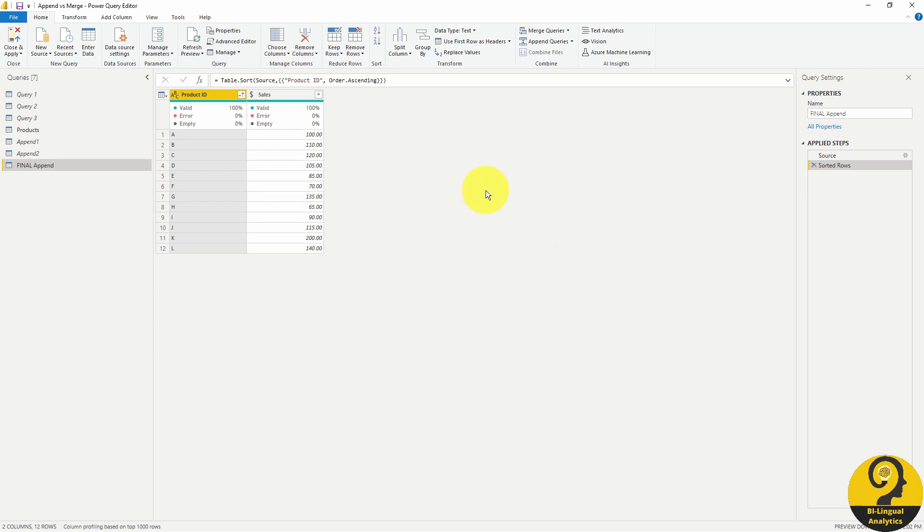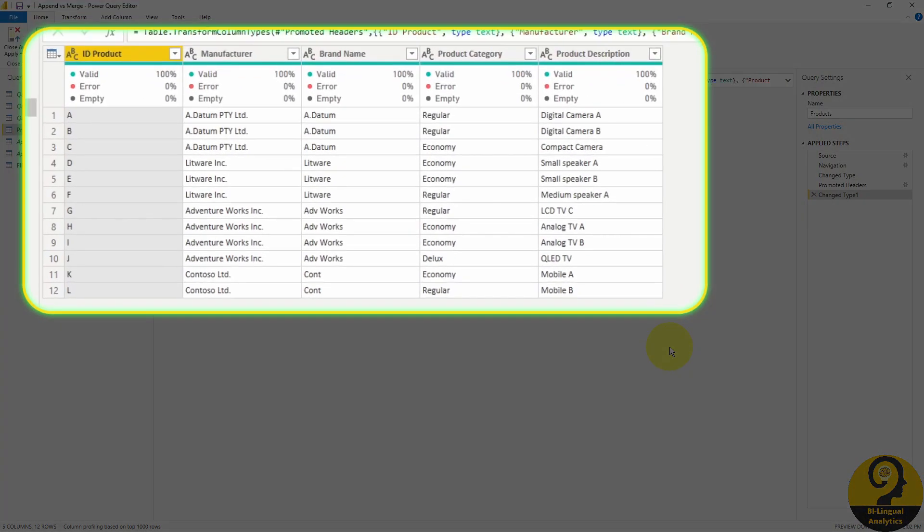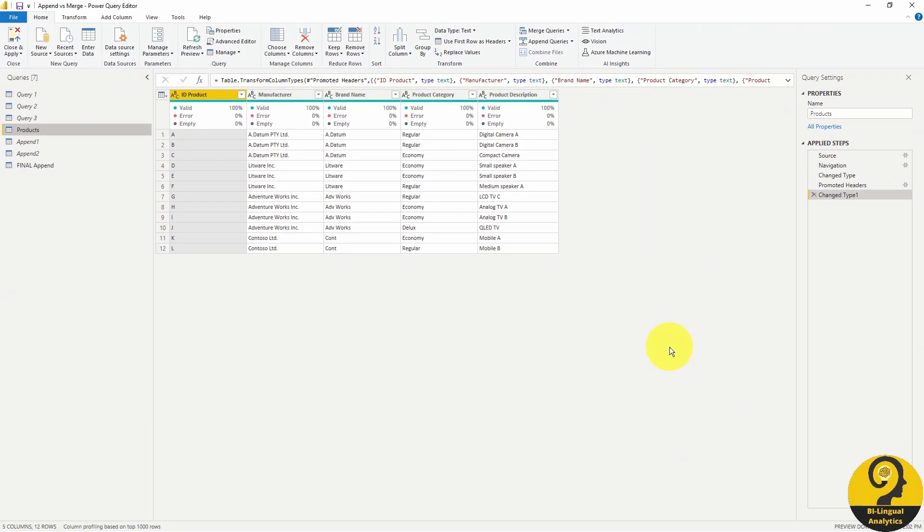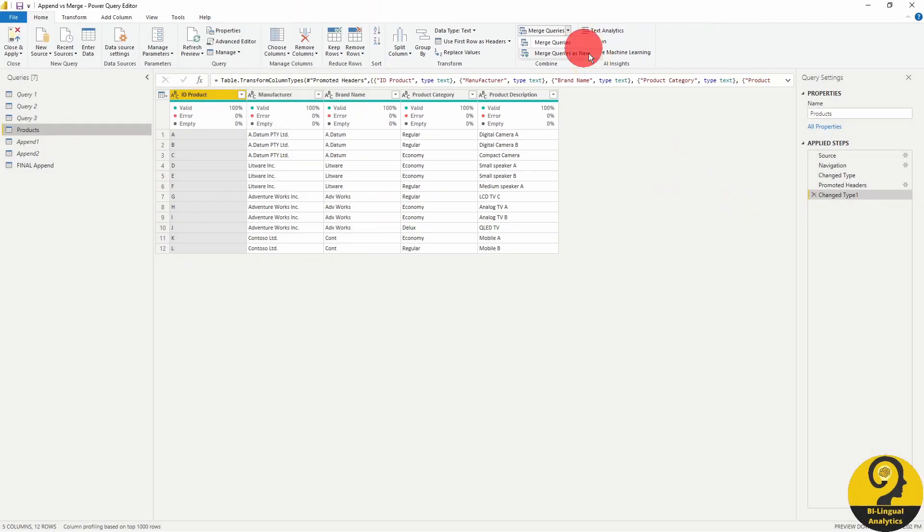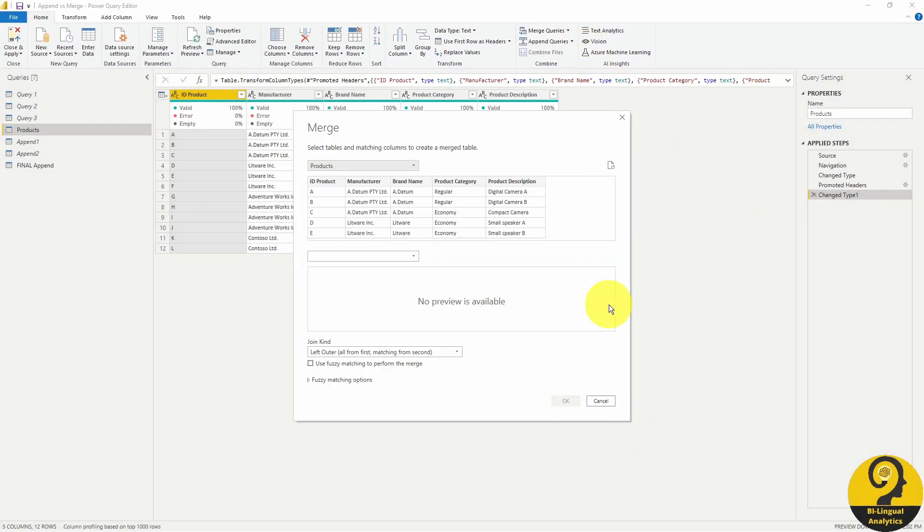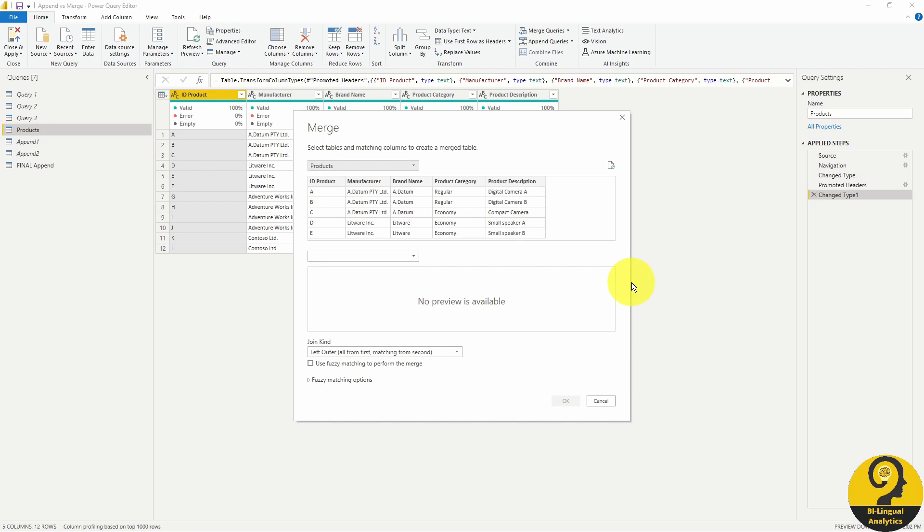We have a product mapping table. And that's where we can find a bit more information or details about our products. Let's say that we would like to bring over these fields to our new, combined or appended sales table. Again, we have two options to merge data. Let's go with merge as new, just to be safe. We need to select the columns where we want Power Query to lookup data. So we need a source, and we need a result table, and those fields need to contain similar information, just like with lookups in Excel.